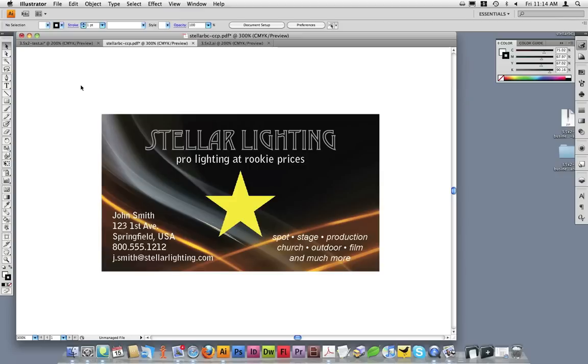However, if your final piece will only print in 4-color process, you will need to convert any spot colors to CMYK prior to saving.